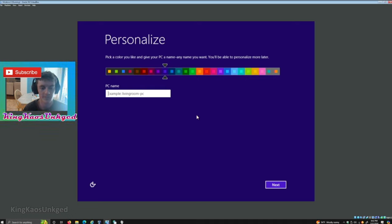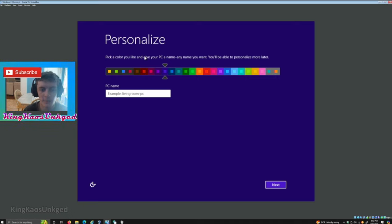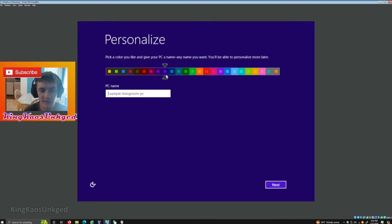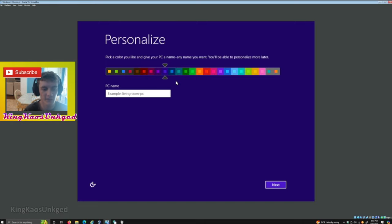I'm going to go ahead and personalize. We're gonna choose the dark color because you want to see that white text. PC name, we'll call it Chaos PC.